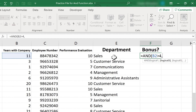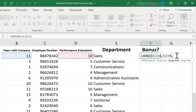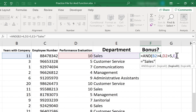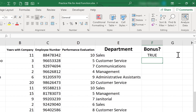I'll just click. So D2 is greater than five. And I put in another comma. Now my third logical test: E2 needs to equal sales. Because the word sales is a word and not a number, I need to put this inside of quotation marks — so sales, quotation mark. And then I should put the right parenthesis, and I tap enter.